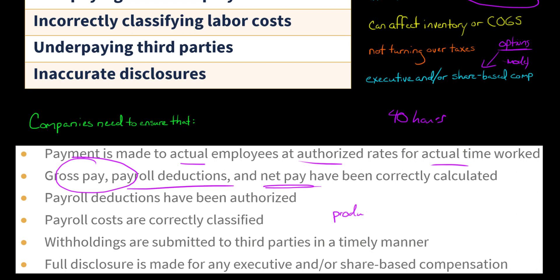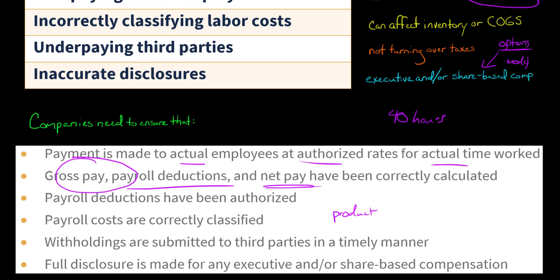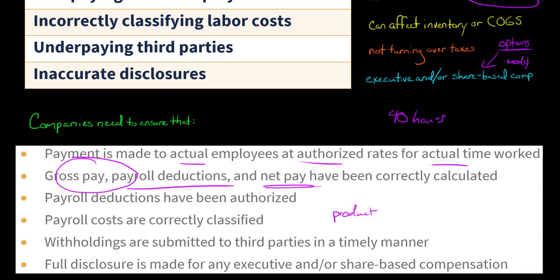So we think about product versus period costs. And for any withholding taken from the employee's check, we want to make sure that money is actually submitted to the third party — for example, the federal government in the U.S. — in a timely manner. If it's not submitted, that could lead to interest, fines, and penalties, or even seizure of the company's assets — the government could lock up the business and take it from the owner.